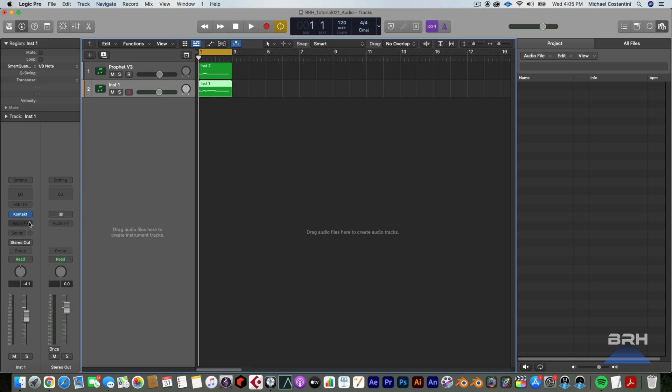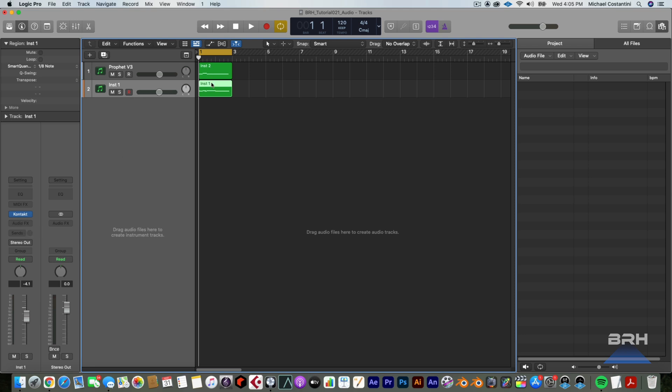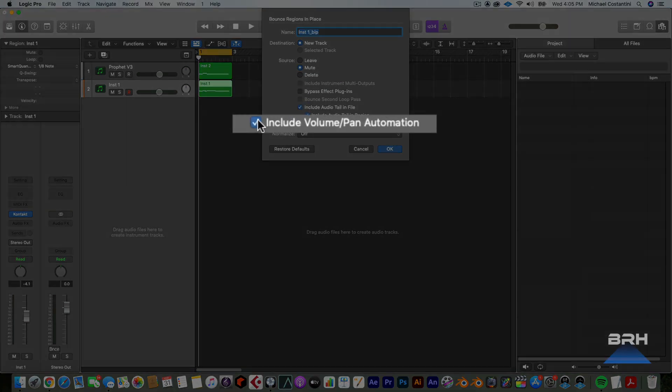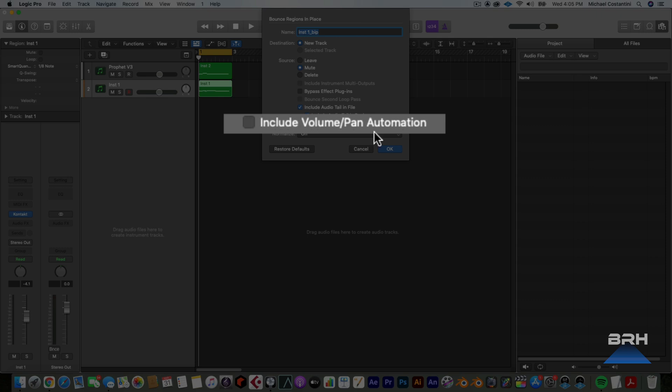Now this time, because this is already mono, we do not have to do anything along the lines of the gain utility. We can just add bounce in place. But remember again, just uncheck this include volume pan automation. Just uncheck it. This is all we have to do this time because this is a mono instance of Contact or a mono instance of whatever you're using. So I'm just going to hit okay.